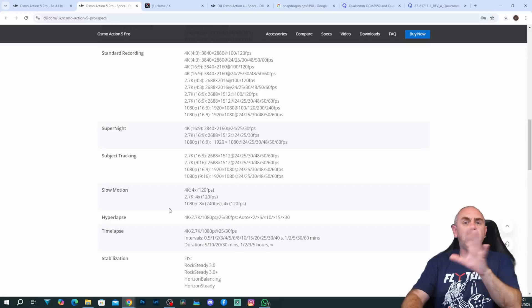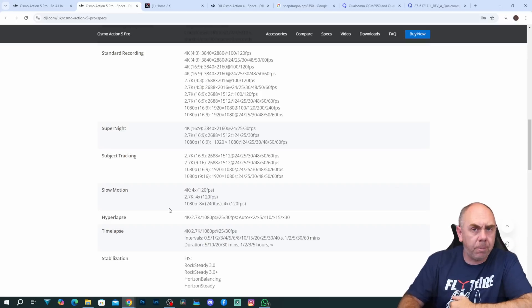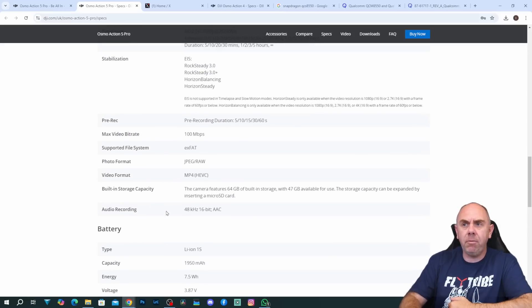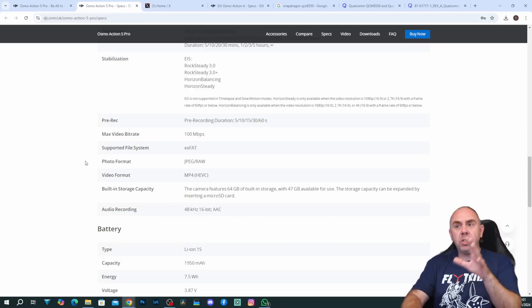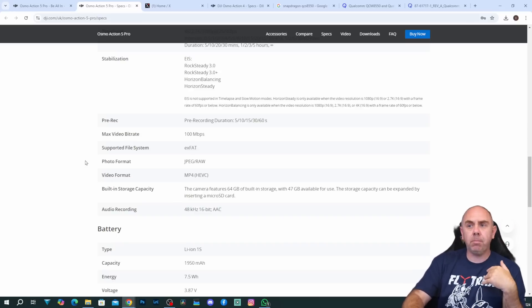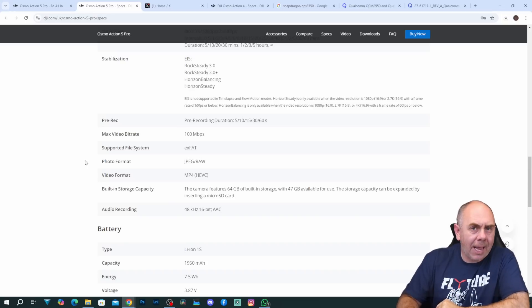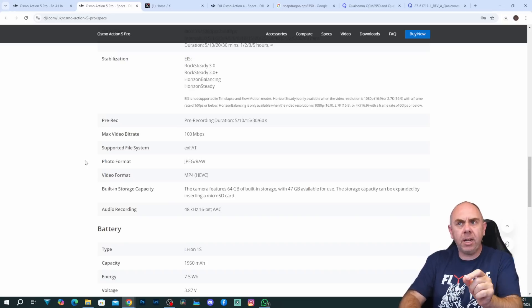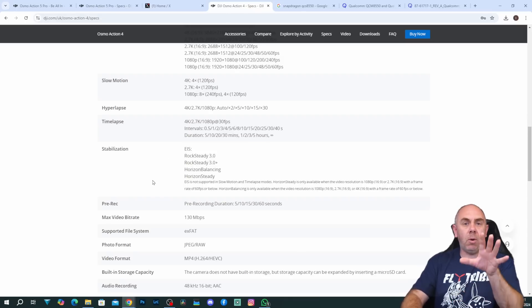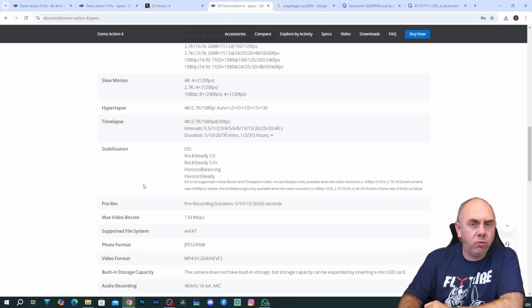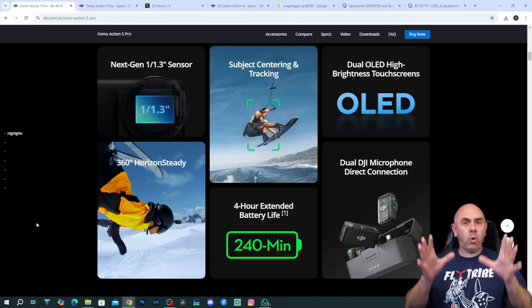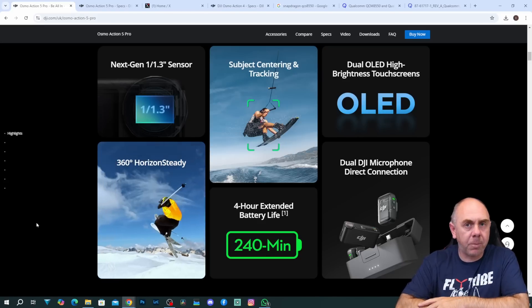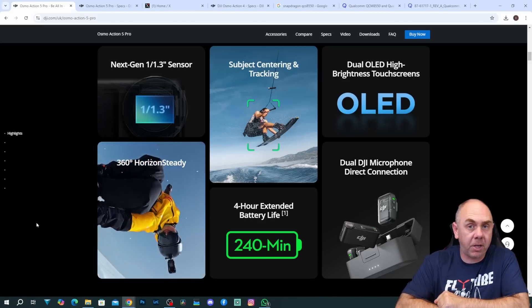Now whilst all of this new stuff looks great there is a little bit of regression here compared to the previous model and that comes in the bit rates. If you scroll down here this camera supports HEVC just like the previous model, however it is now limited to 100 megabits a second. The previous Osmo Action, the Osmo Action 4, actually supported up to 130 megabits a second. This is actually quite a big step back compared to the Osmo Action 4 and even a bigger step back compared to the GoPro.